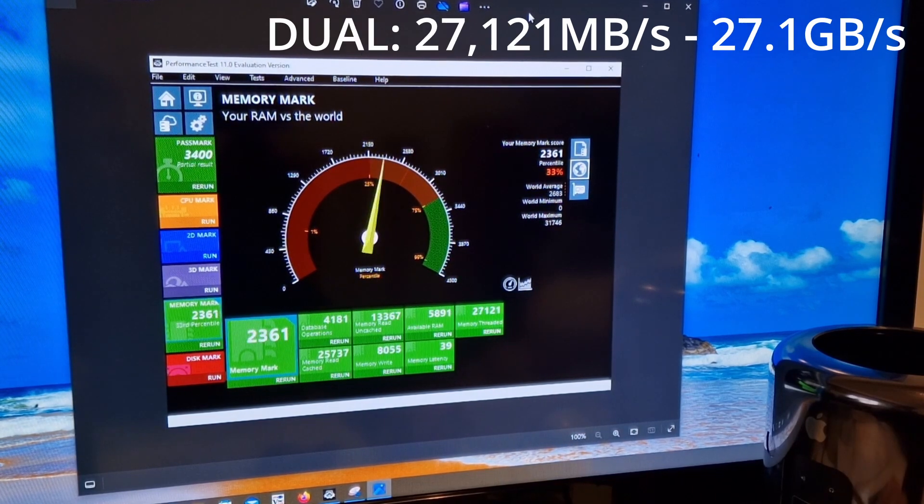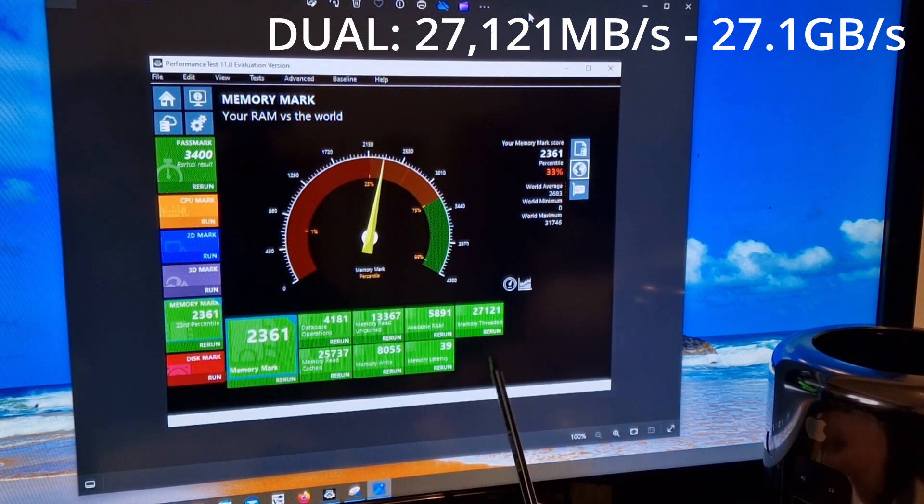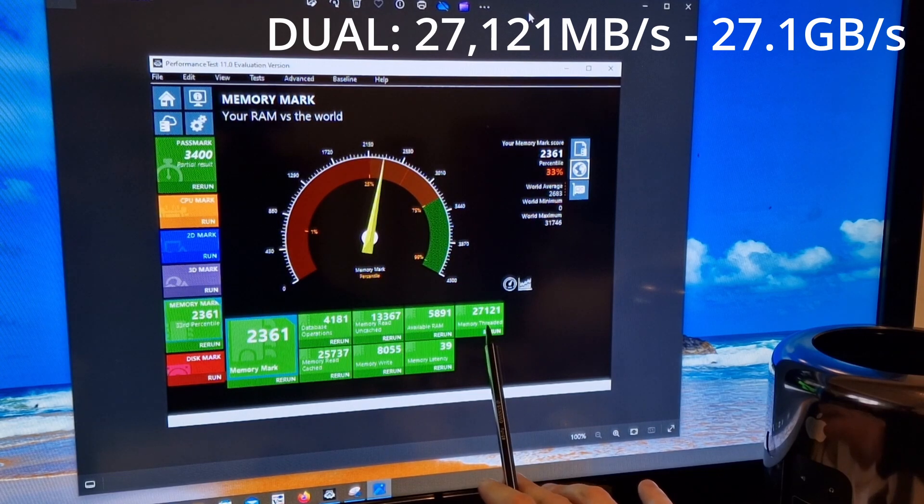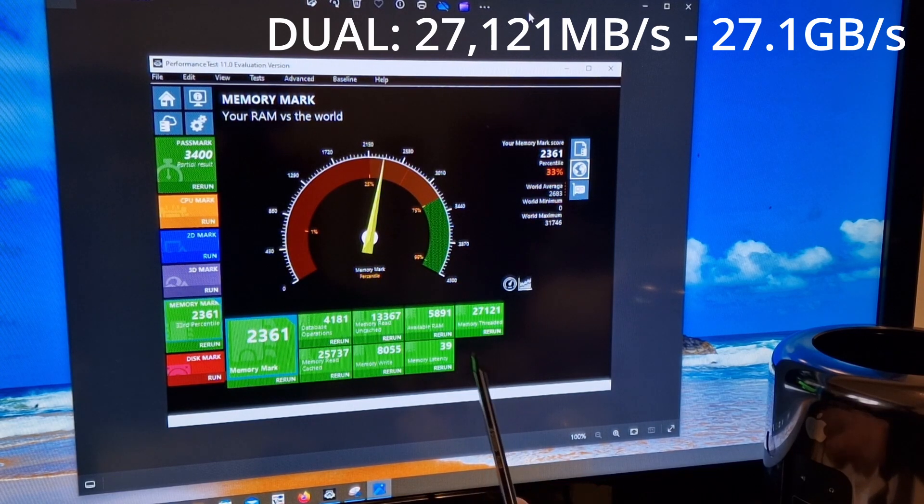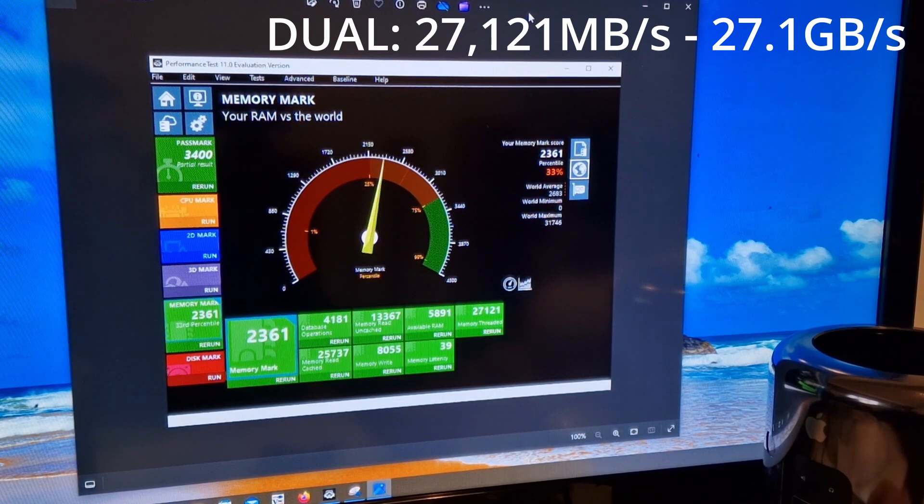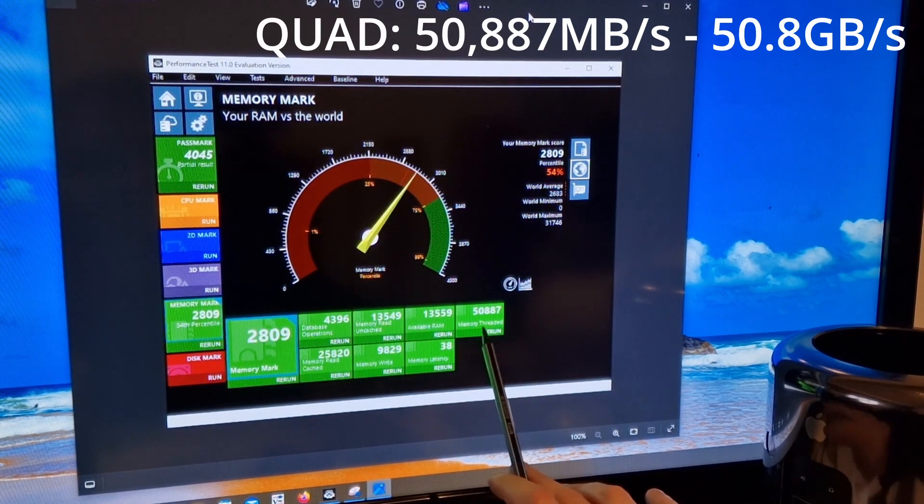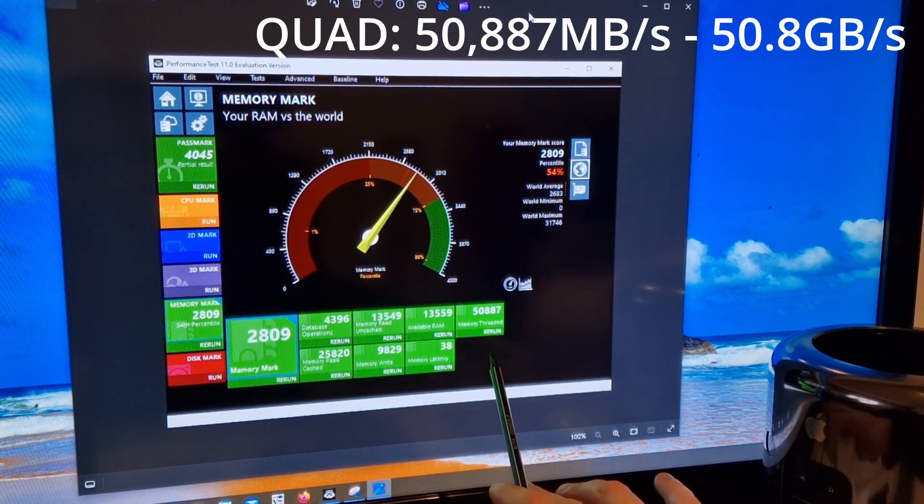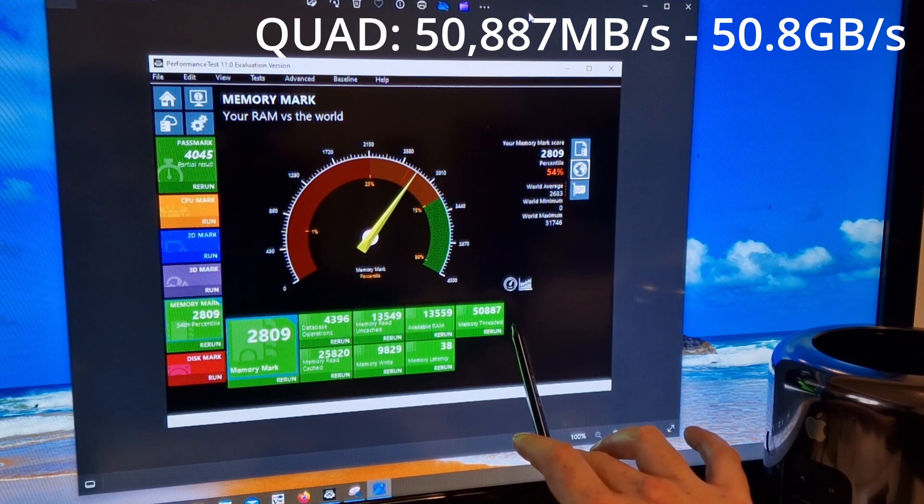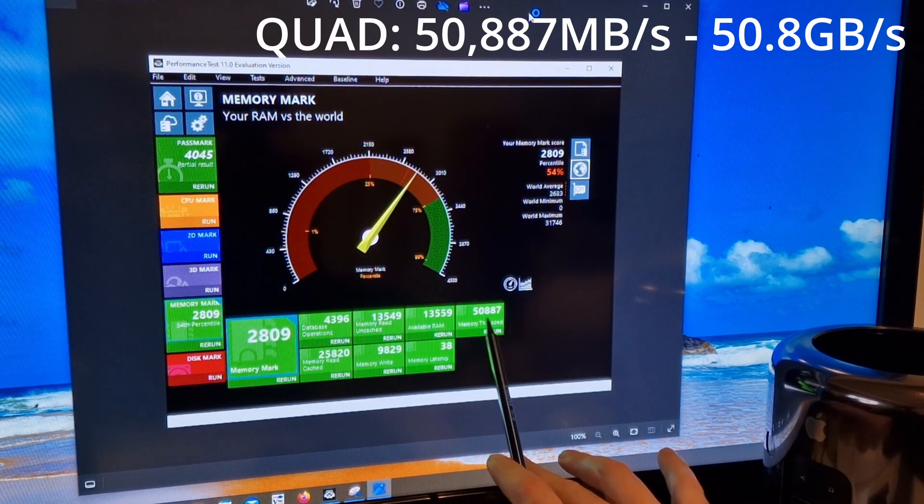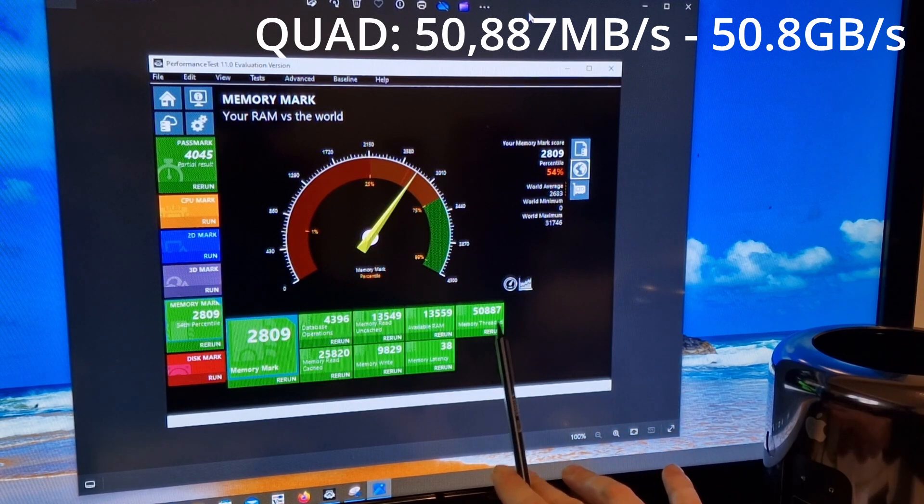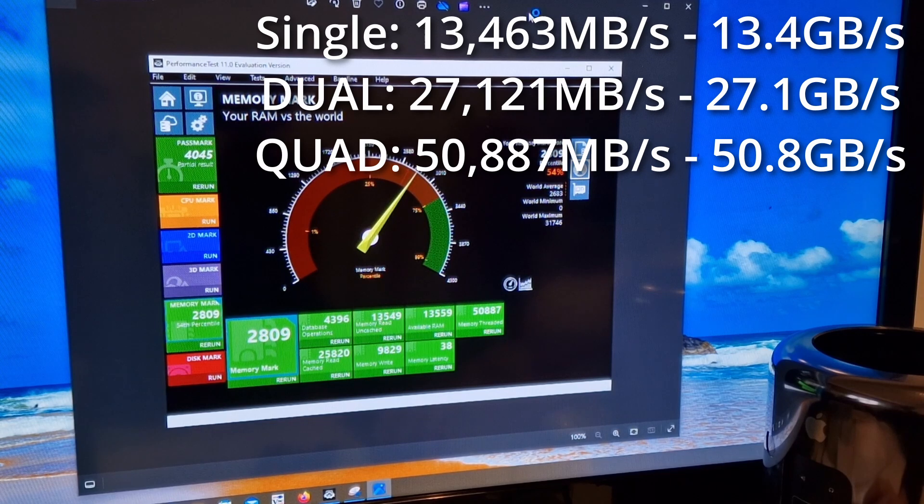Then in dual channel we've got 27,121 megabytes per second or 27 gigabytes per second, and then in quad channel we're seeing the fastest speed here which is 50,000 megabytes per second or 50.8 gigabytes per second.